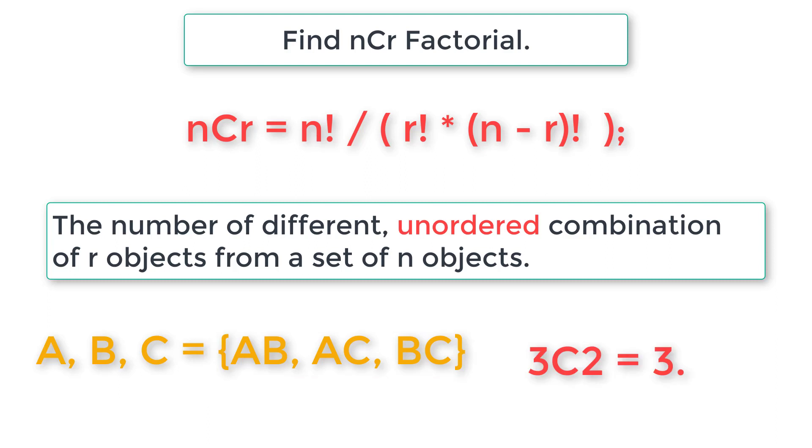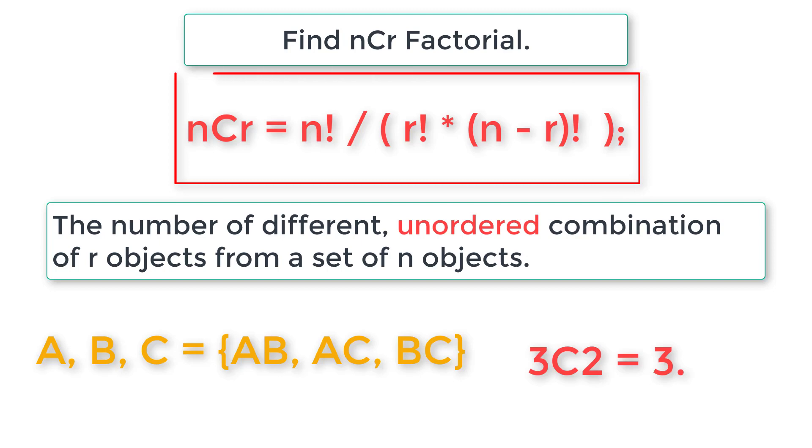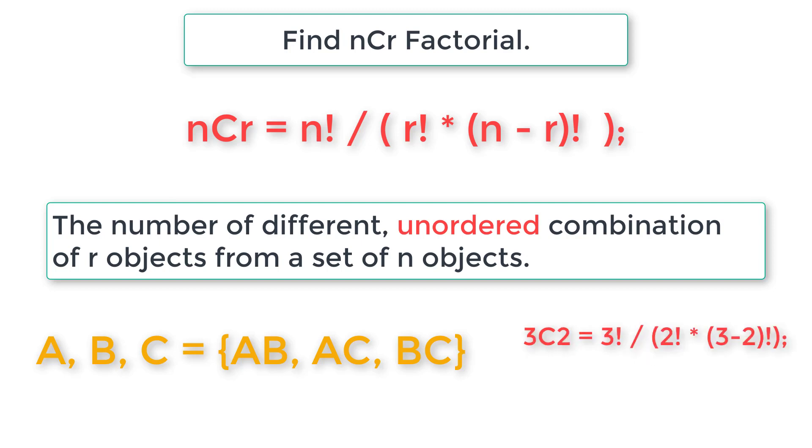So 3C2, that is three is n value, r value is two. So the result nCr will be three. Let's calculate that using the formula.